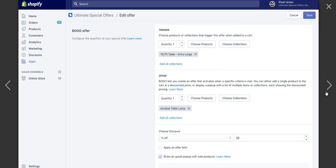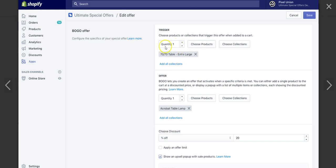So this is a BOGO offer, and this is kind of just a little bit lower down on that page. When you buy the peppermint essential oil, you get the table. This is the trigger. When they do this action, they get this item, and then you can do like a new price, a percentage off. You can set that up however you like. You can apply an offer limit, which is you can only get one of these. If we're doing a BOGO, buy one, get one free deal, somebody can only use it one time.